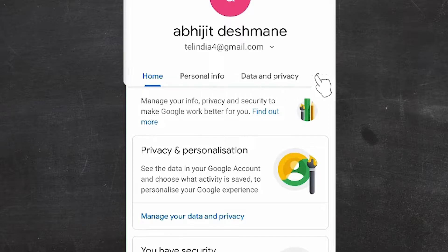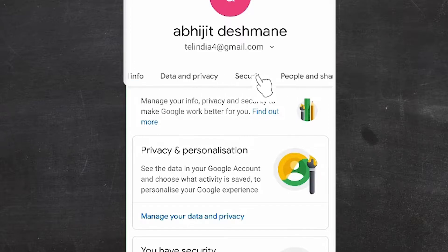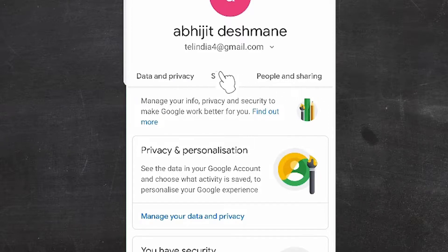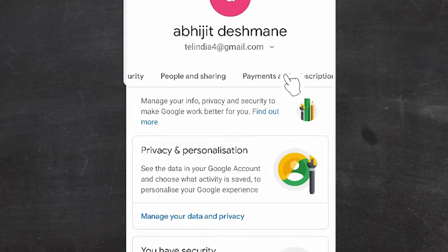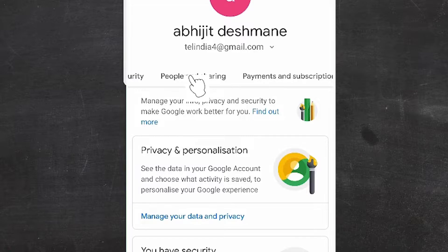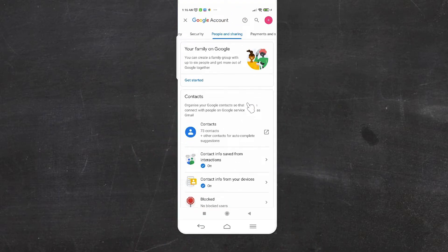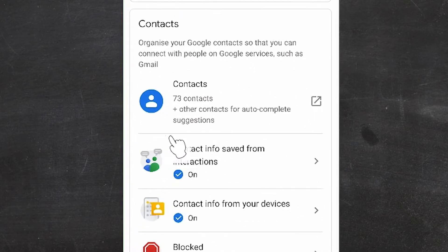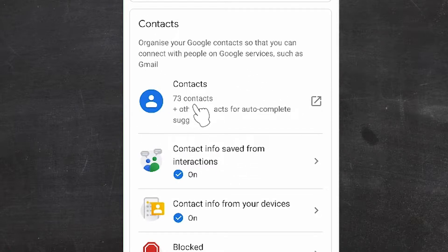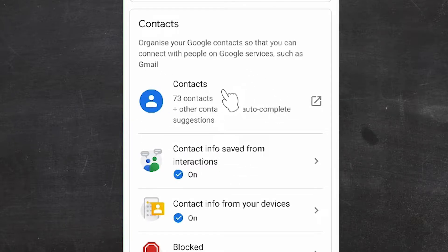Now just scroll to the right here and we find 'People and Sharing'. Go to People and Sharing. Here we find all our contacts — I have 73 contacts. You can have as many contacts as you like.